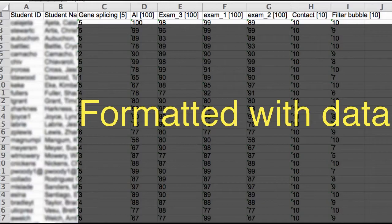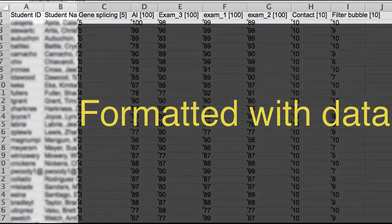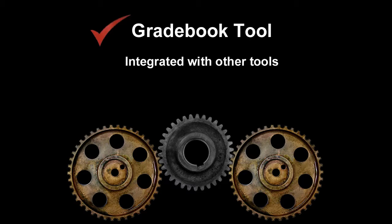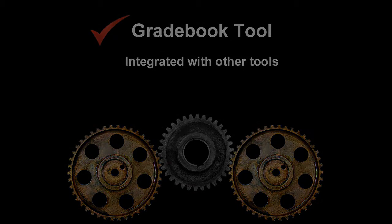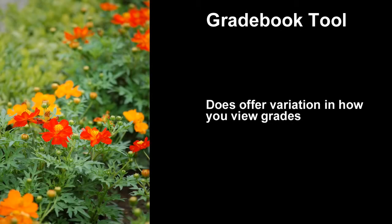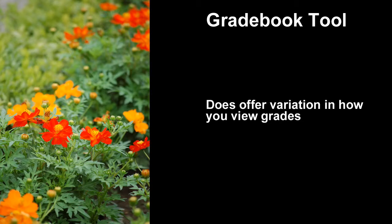Now the Gradebook tool allows some variation and since it is integrated with other tools, it's generally maintained online while you are logged into Sakai. Instructors can view information in the Gradebook in different ways. You can view all the grades at once, view the grades by entries or assignments, you can view it by student, or view it by section.